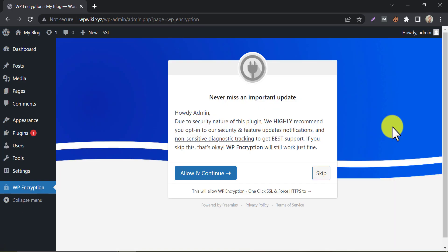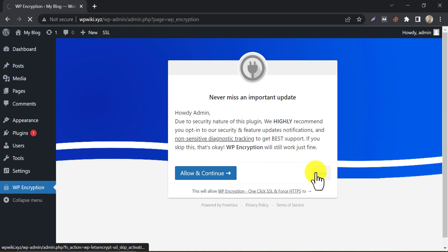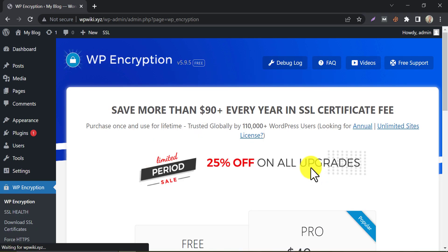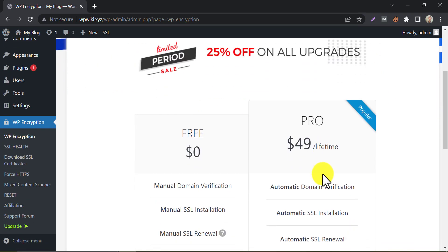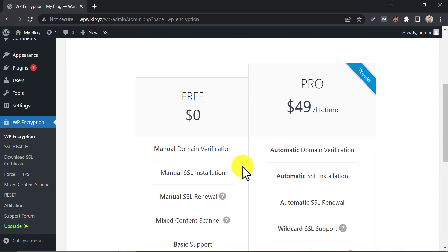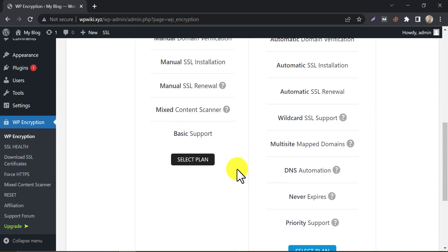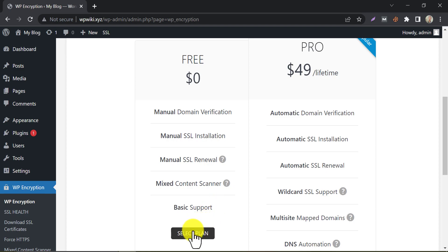Here they will ask for newsletter permission — I'm going to skip it. They have two packages: Free and Pro. We will use the free plan to set up SSL now. Select it.